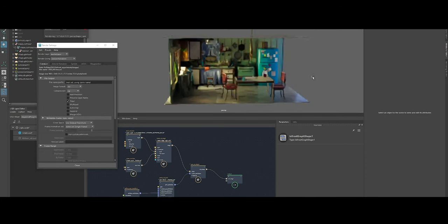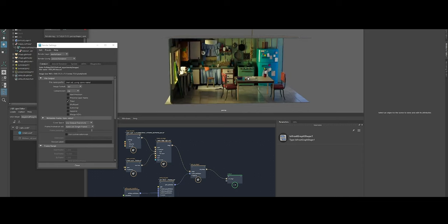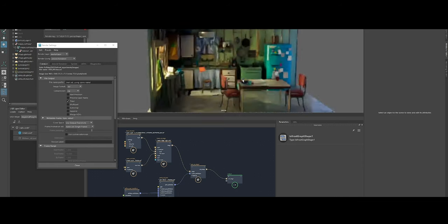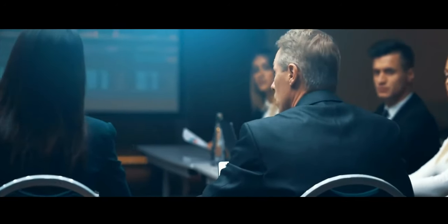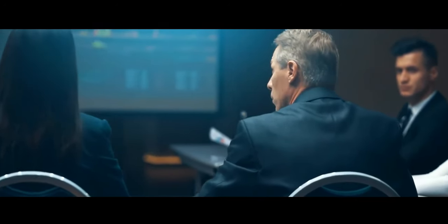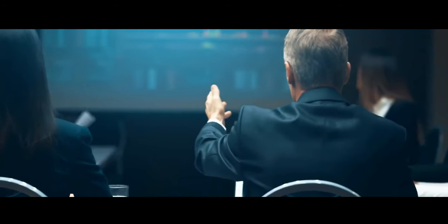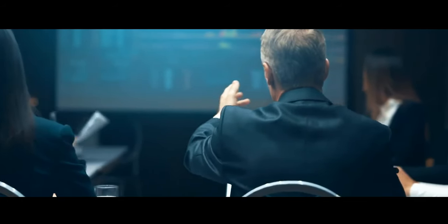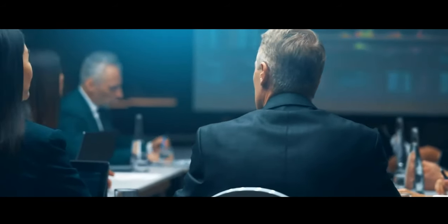Another highlight was the enhanced lighting workflows, which were made more intuitive, streamlining the look development process. These advancements reflected Isotropics' ongoing dedication to ensuring Clarisse IFX remains a top tool for handling complex visual effects in the film and animation industries.